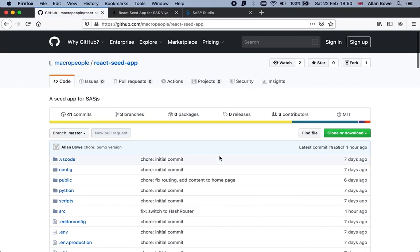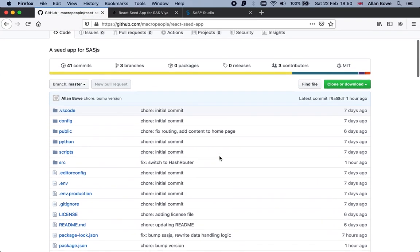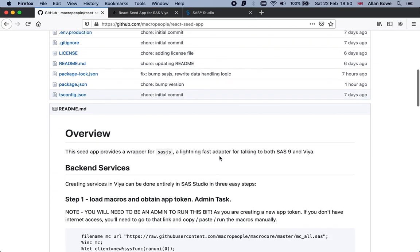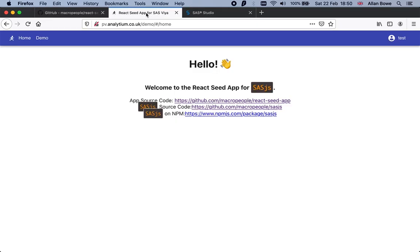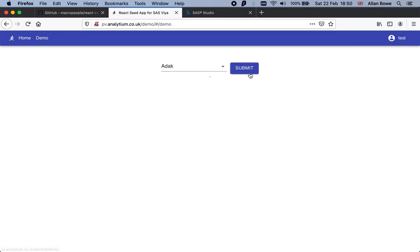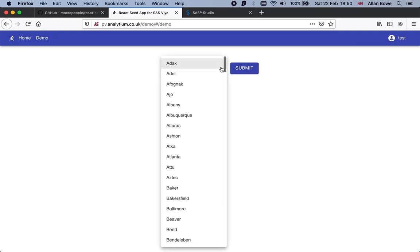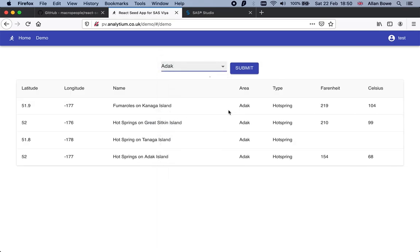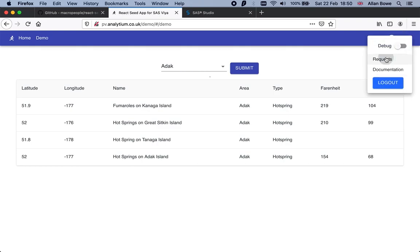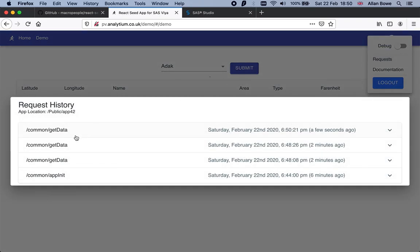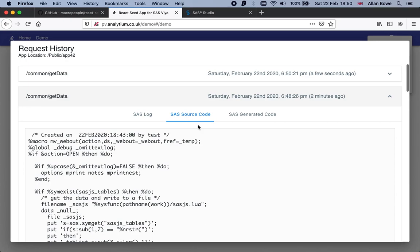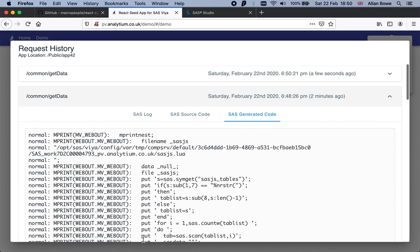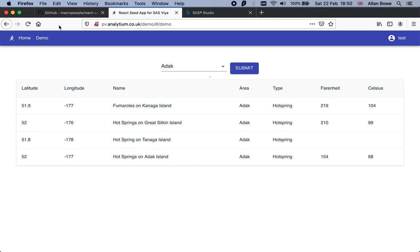To make this just five minutes, we've got an app which is pre-built and we just need to plug in the services. The app has two pages with a dropdown list of areas. You choose an area and it gives you a list of springs from that area. The app also has features such as a history of requests showing you the log, the source code, and even the generated source code that SAS generates.